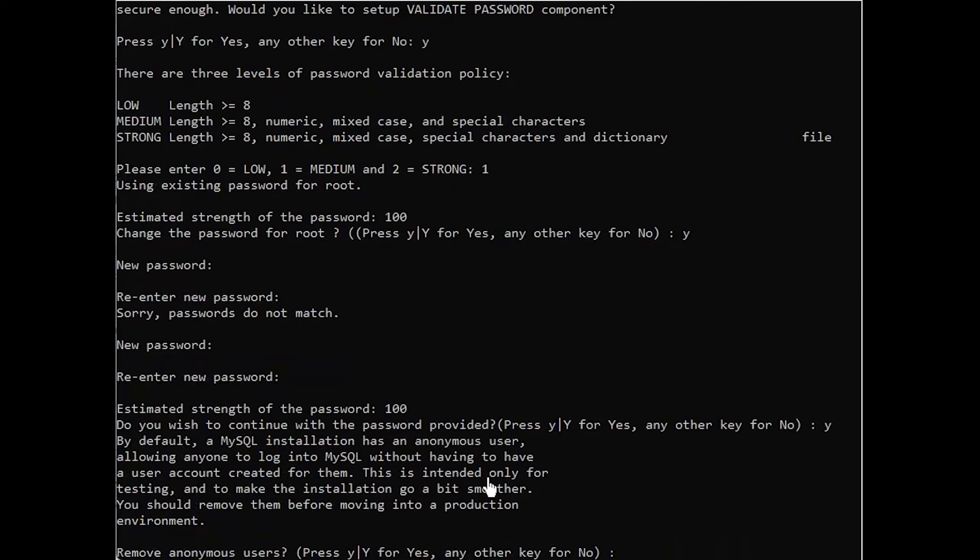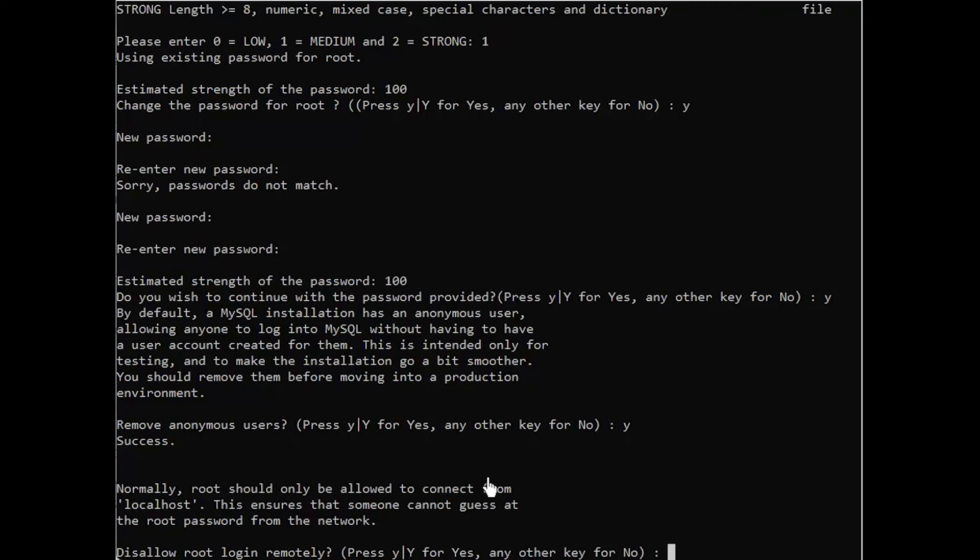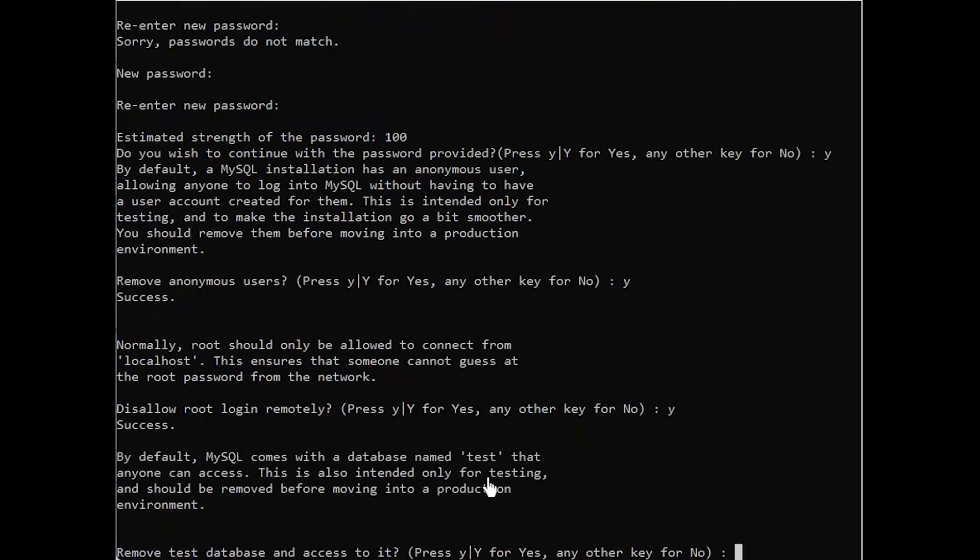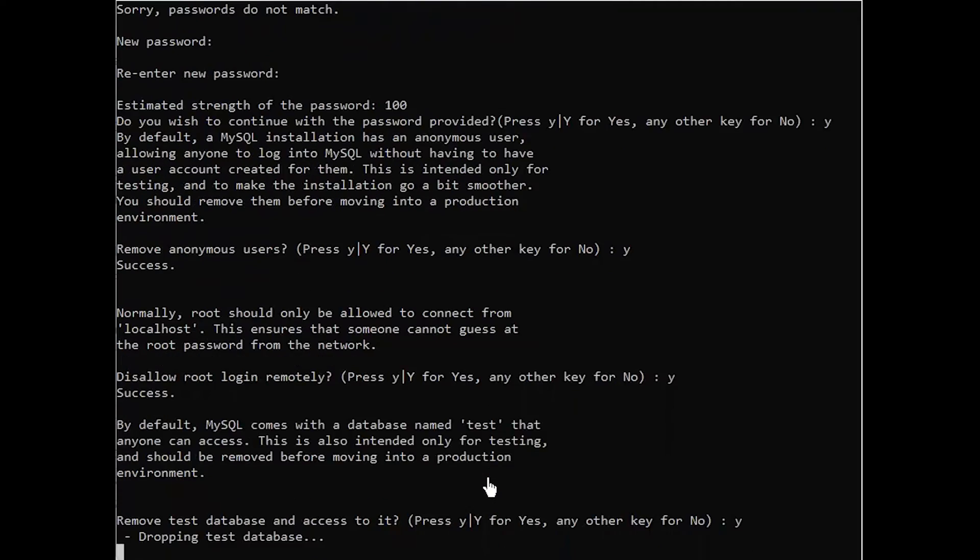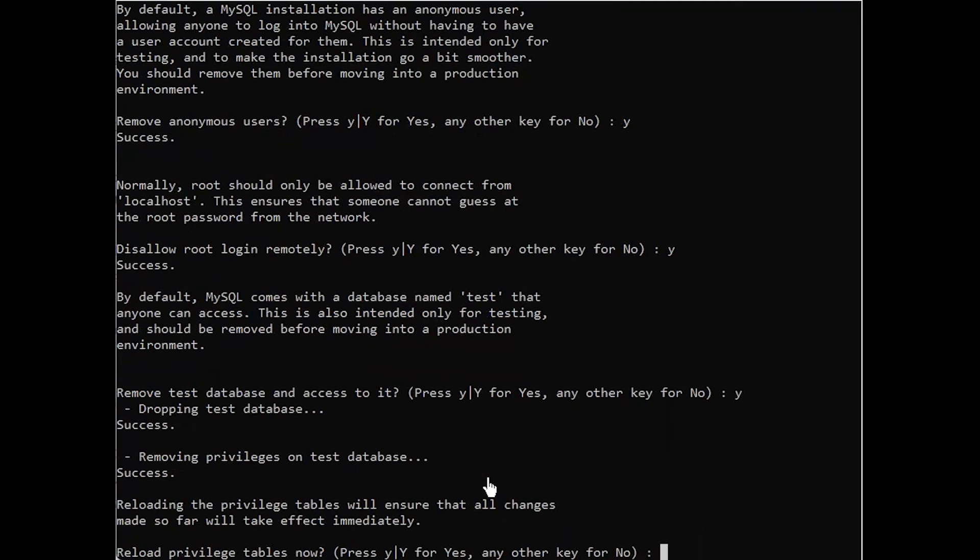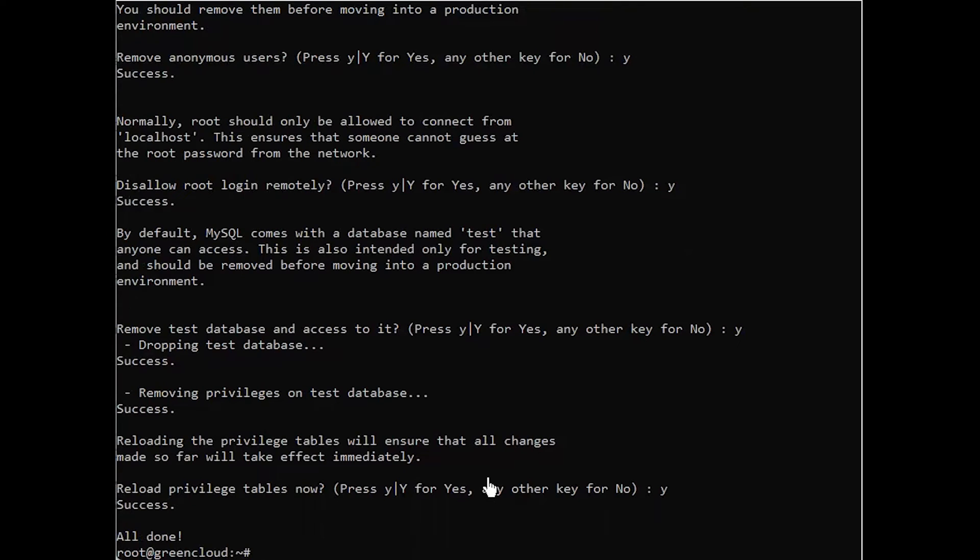For the rest of the questions, press Y and hit the enter key at each prompt. This will remove some anonymous users in the test database, disable remote root logins, and load these new rules so that MySQL immediately respects the changes you have made.